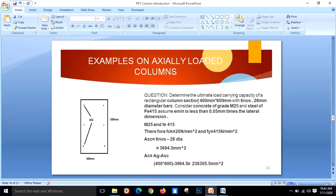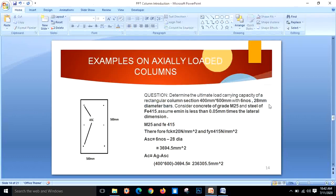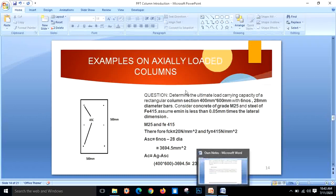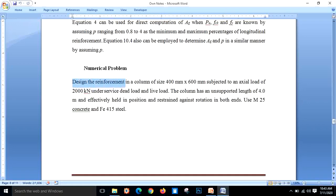Problem 1: Determine the ultimate load carrying capacity of a rectangular column section 400 × 600 mm with 6 numbers of 28 mm dia bars. Note that in practice in India, 28 mm dia bars are not typically used — 25 mm or 32 mm dia bars are used — but for this problem we take 28 mm. Use M25 grade concrete and Fe415 steel. Assume minimum eccentricity is less than 0.05 times the lateral dimension.